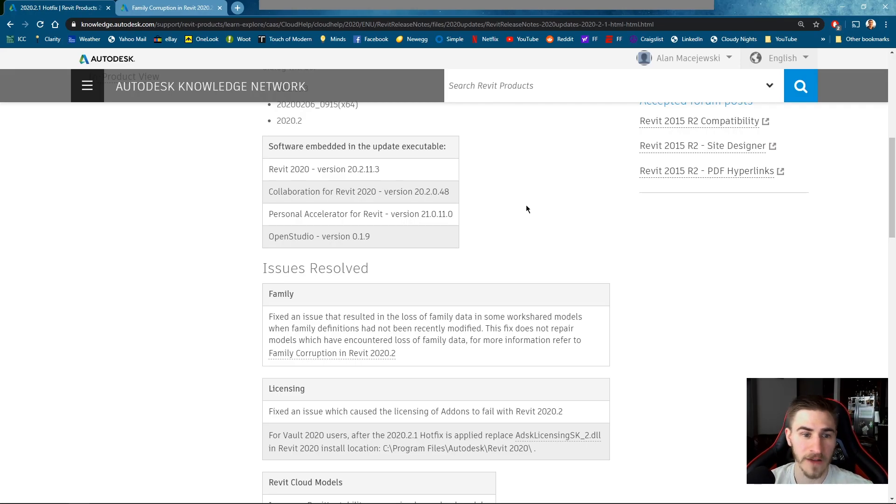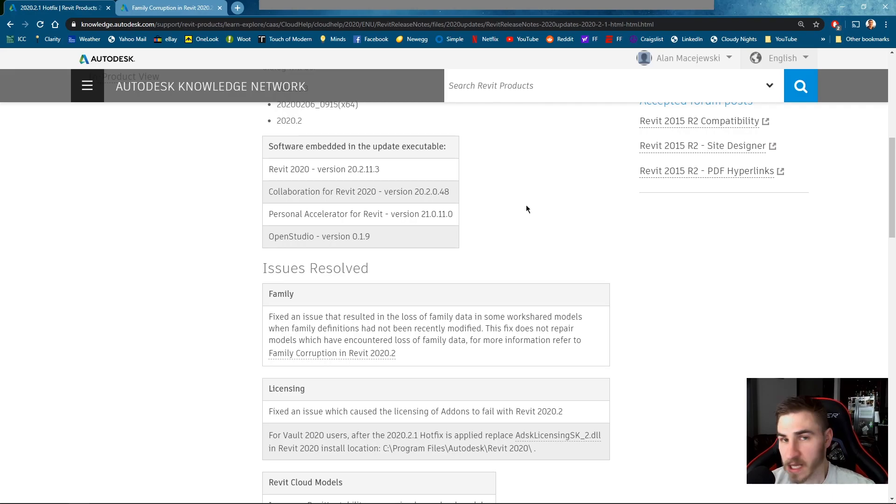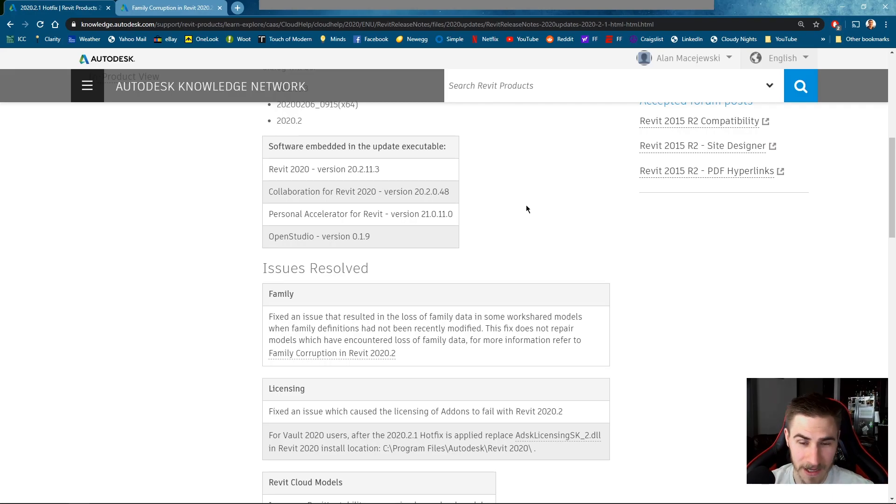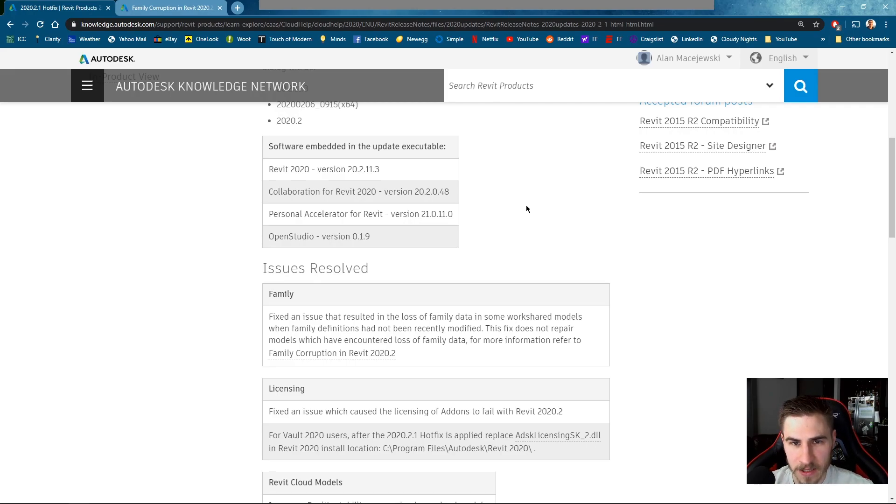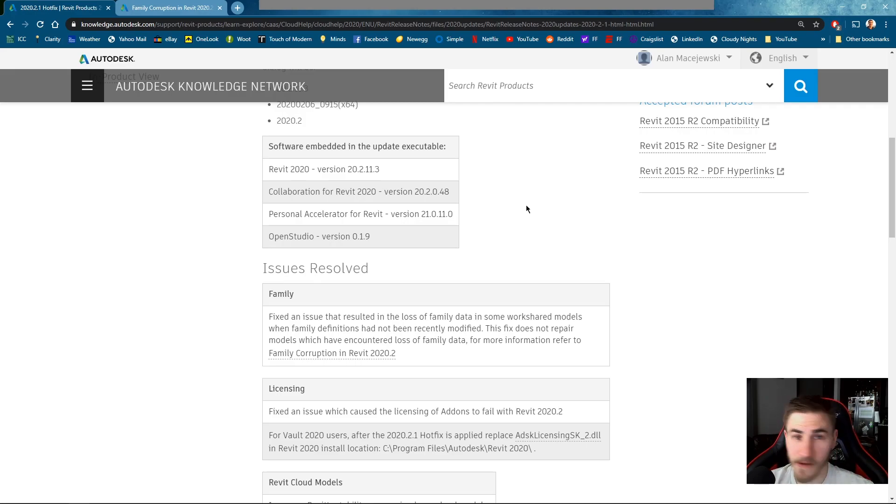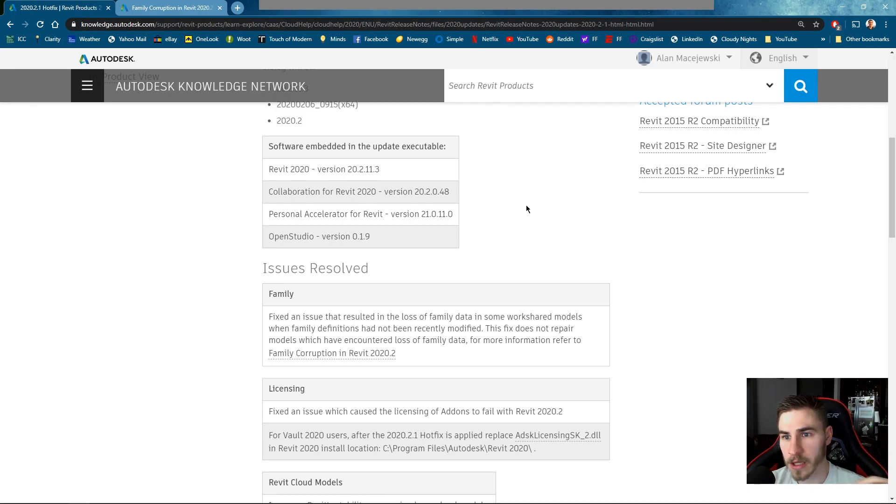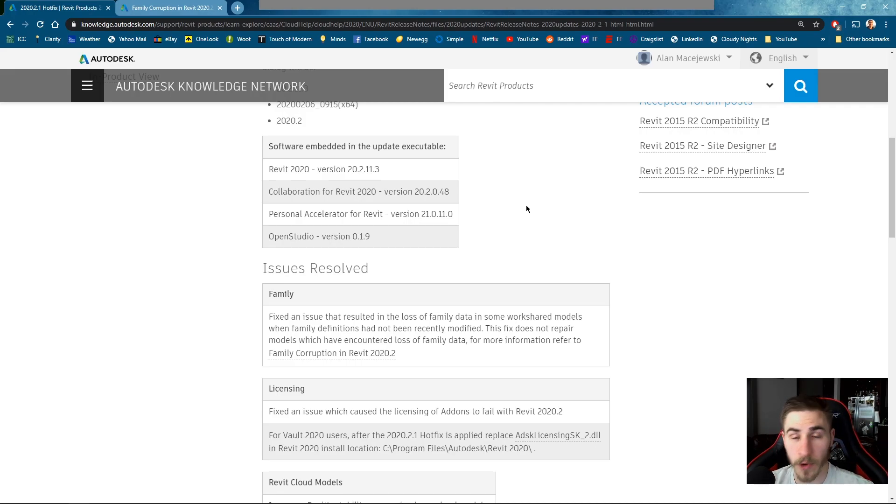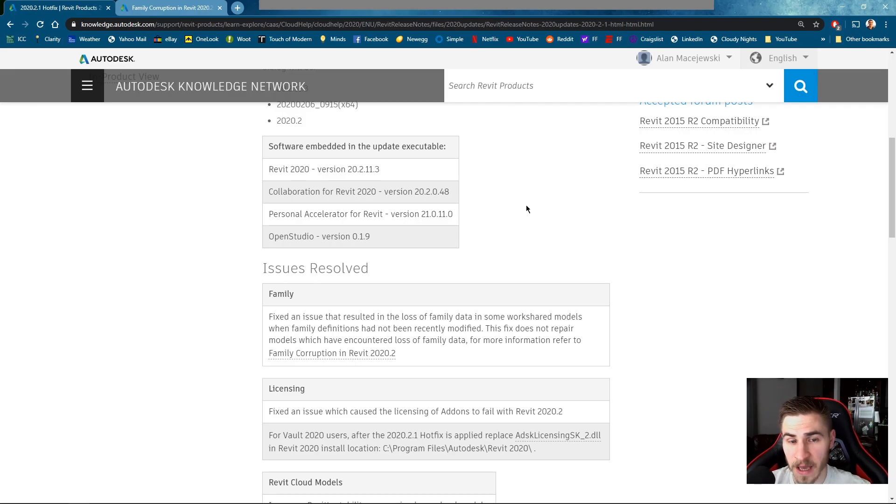So what is the hotfix? The hotfix well it does just that. It doesn't fix the problem of course and unfortunately it doesn't. It only keeps the problem from happening. So the example being if you have upgraded to 2020.2 and you have families that are corrupted and you're like what the heck's going on? Well even after you upgrade to 2020.2.1 and implement this hotfix, it will not fix your families.